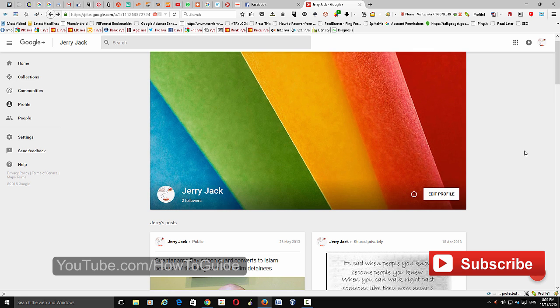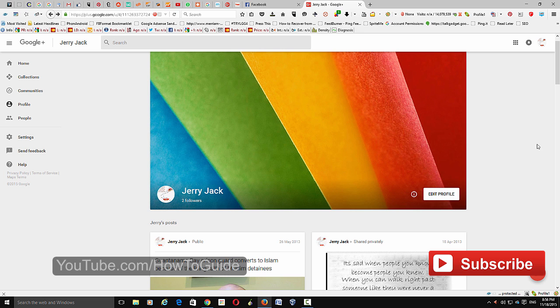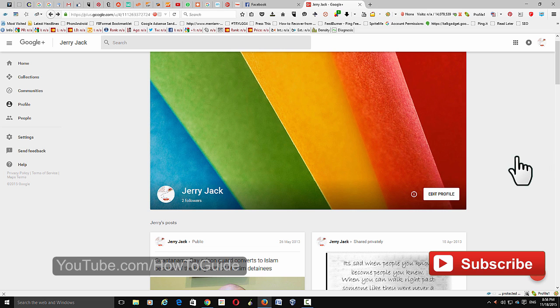That's it guys, that's how new Google Plus looks like and that's how you activate it on your Google Plus. I hope this helps. Please subscribe to my channel for more videos like this and tips and tricks. Thanks for watching.